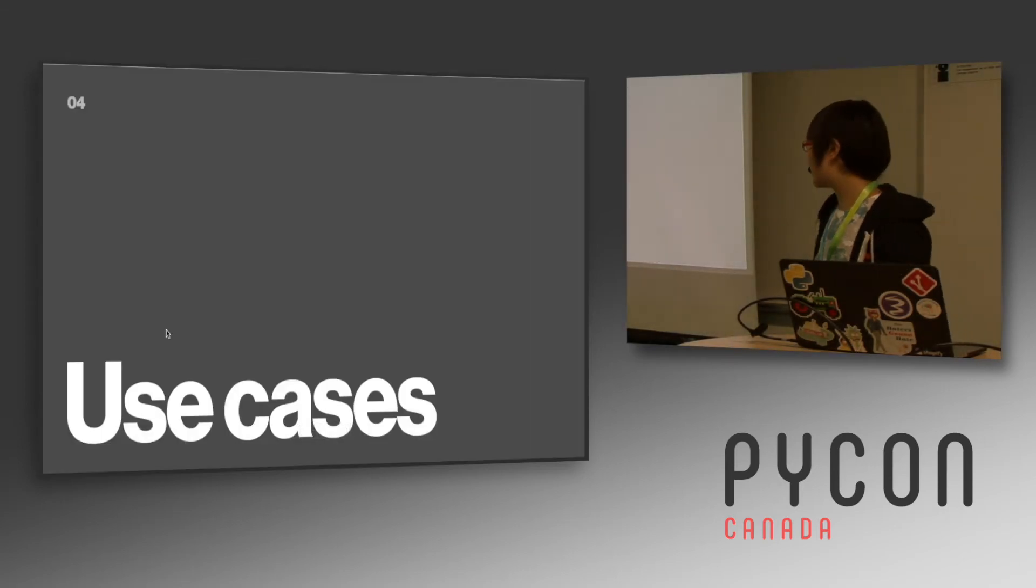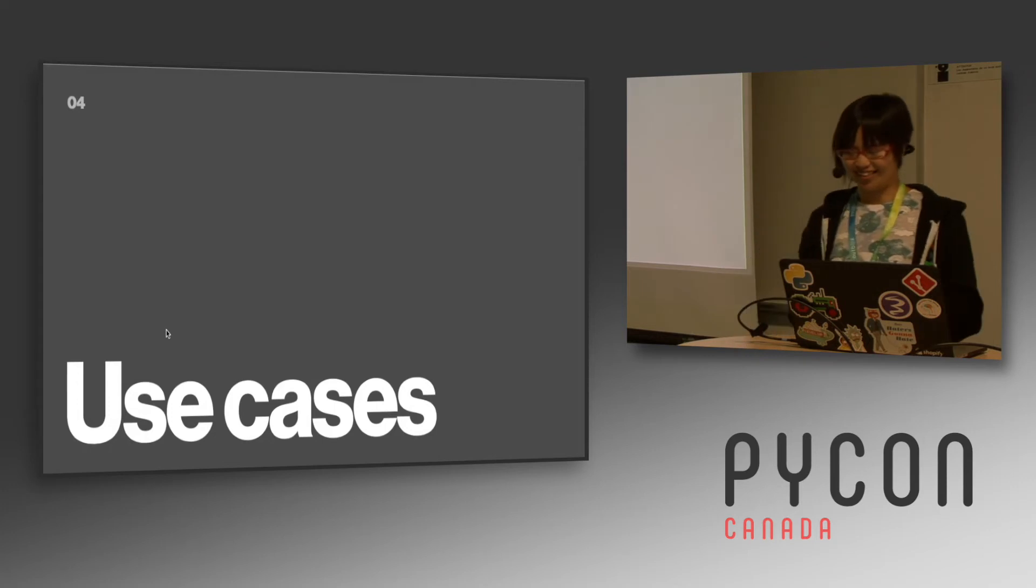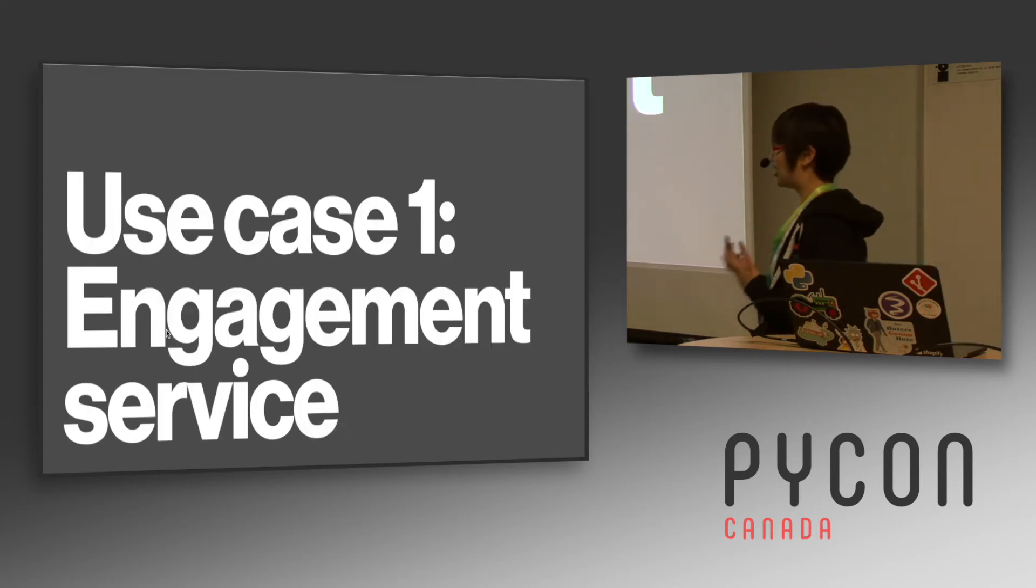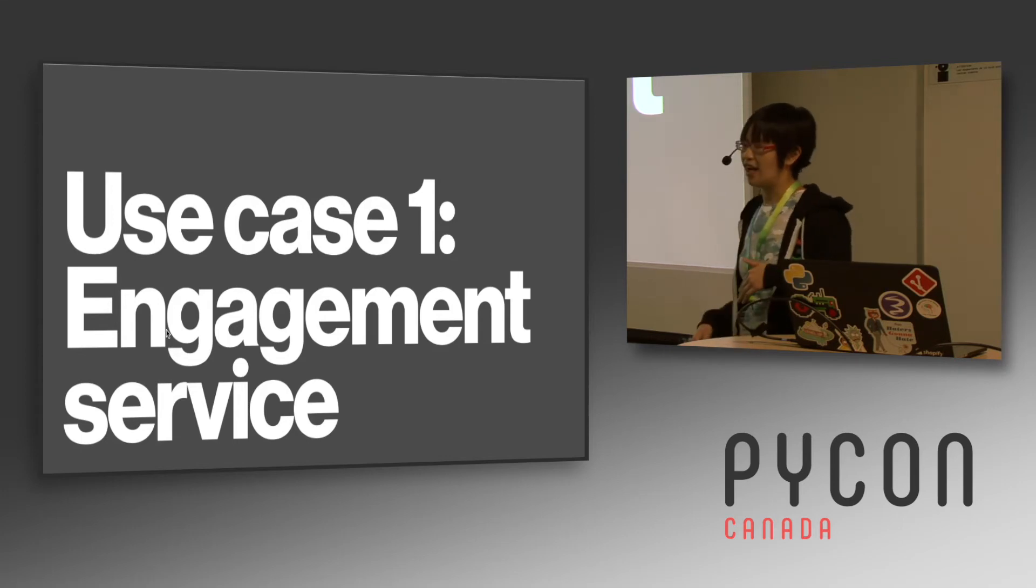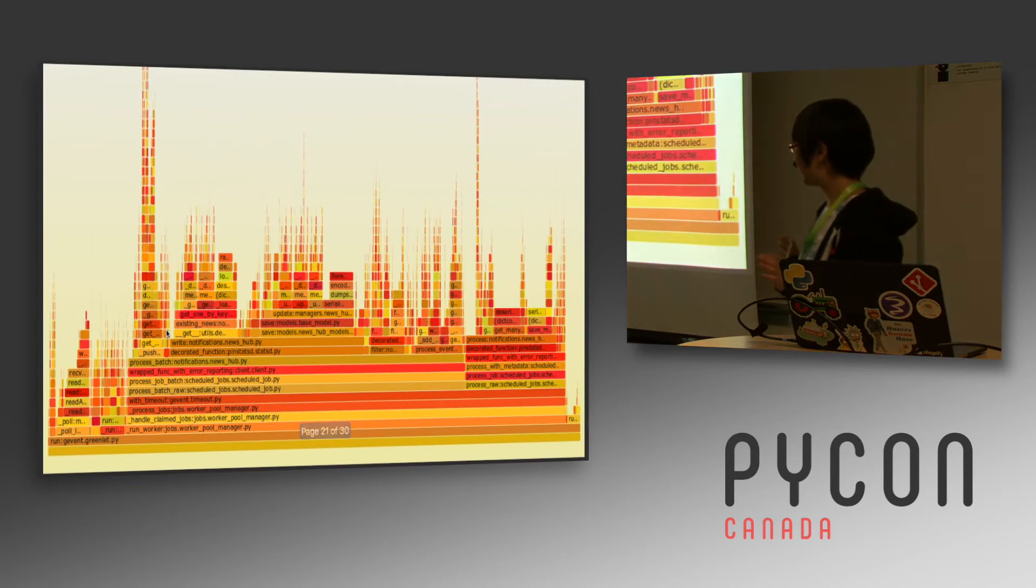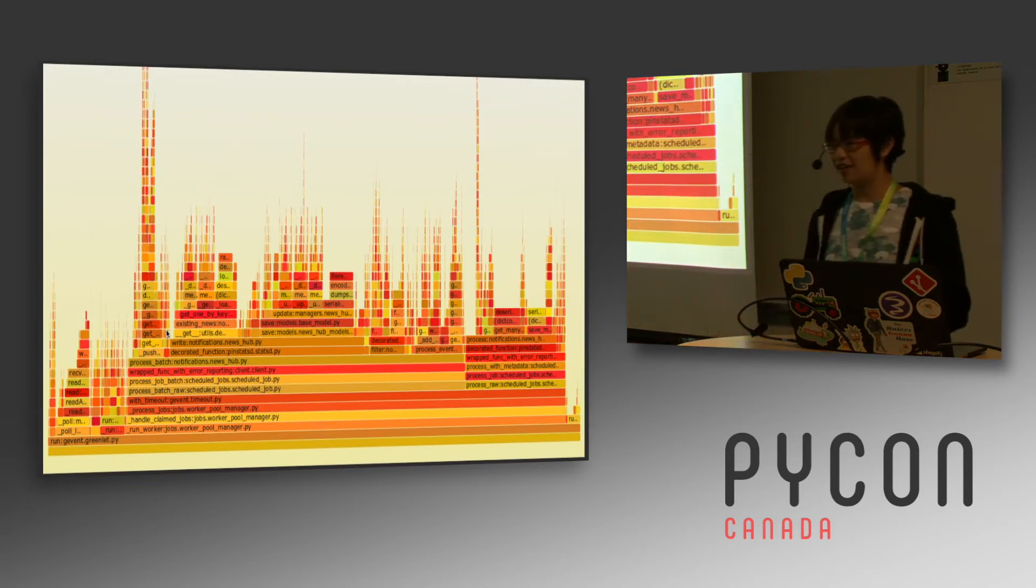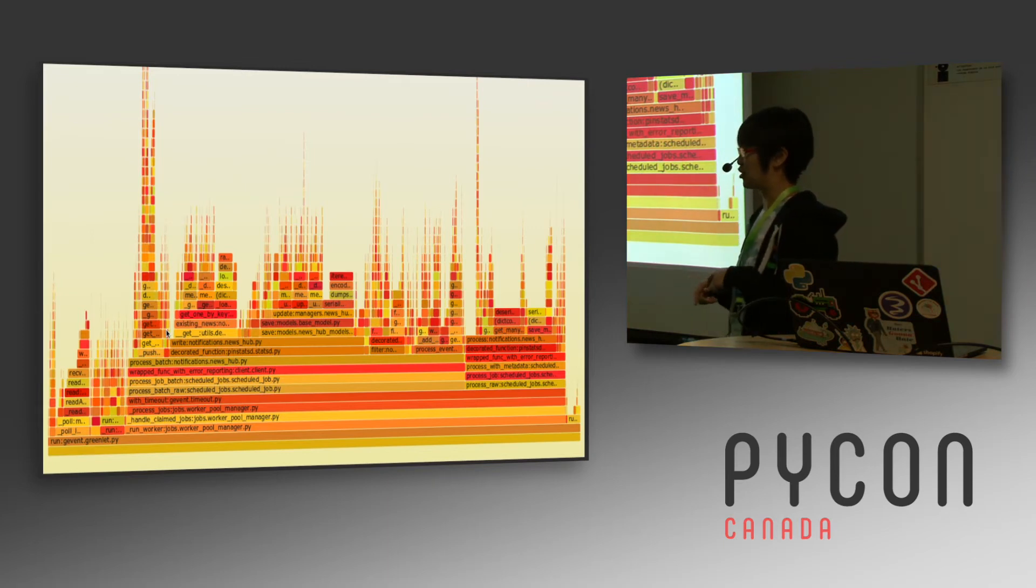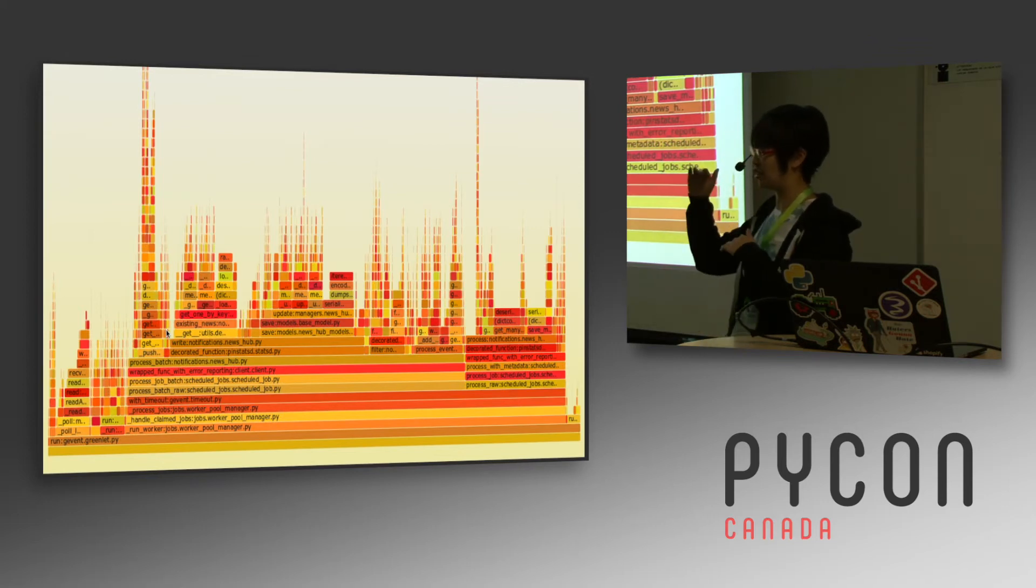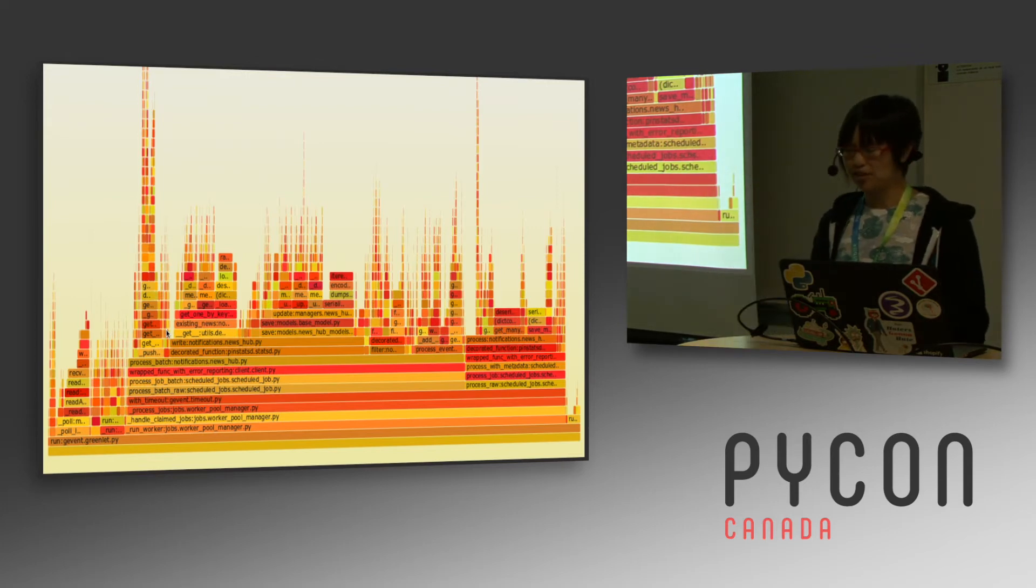So some examples of how people, how flame graphs save the day at Pinterest. We have something called engagement service. This deals with notifications for engaging the user. And this is what it looks like normally. This is a healthy engagement service. And we decided, Rajath at Pinterest decided to add a sort notifications function. If somebody is saving a pin that you saved and they have a lot of similar interest to you, then maybe you want to make that notification show up higher on the notification feed. So he did that.